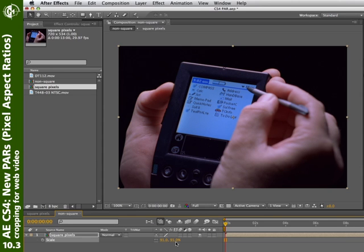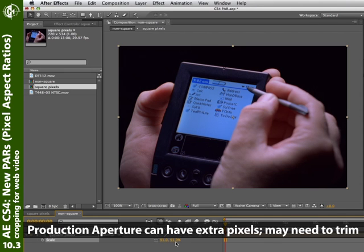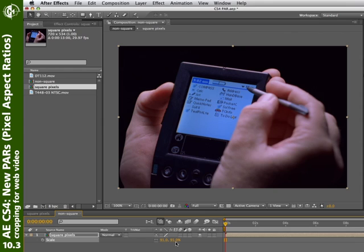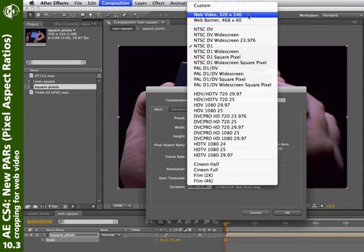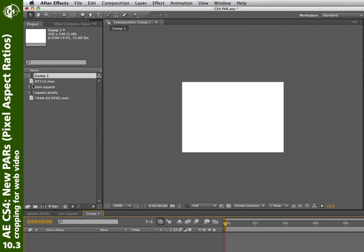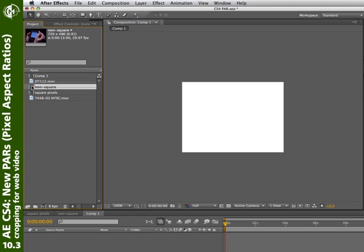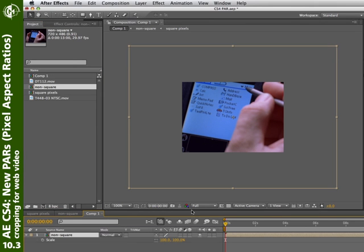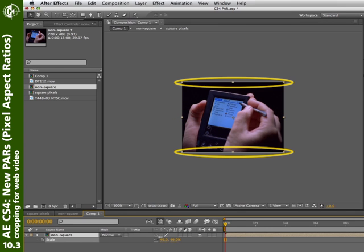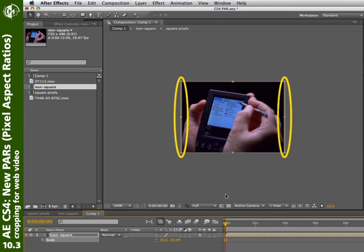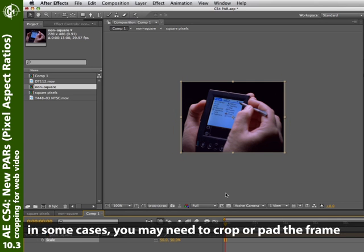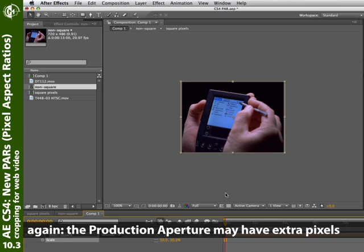Here's the one difference: what if you're creating web video? Now you need to deal with the extra pixels left over by the production aperture. I'll do Command or Control N, select the preset for web video — 320 by 240 — click OK. I'll bring the non-square comp into my web video comp, start scaling it down, and you'll see that I'm either going to have a little extra trim on the top and bottom, or I'll crop off a little bit on the left and right. The side effect of these new PARs is that when you bring a non-square source into a small square pixel comp, such as a web video, you may need to crop or pad to fill the entire image, because there are additional pixels in the production aperture that you don't want to see on the web.